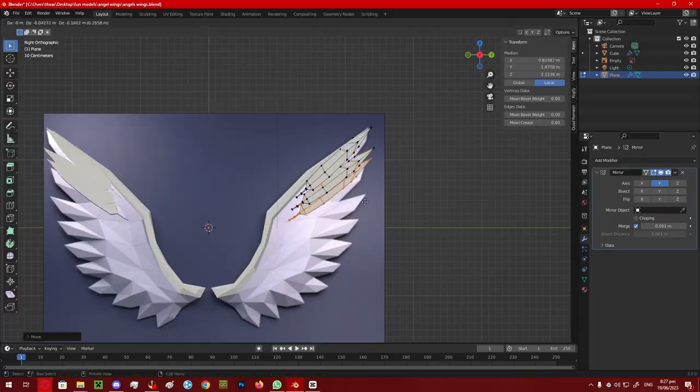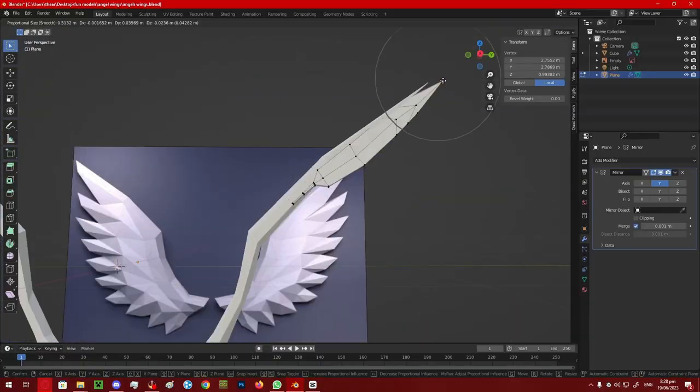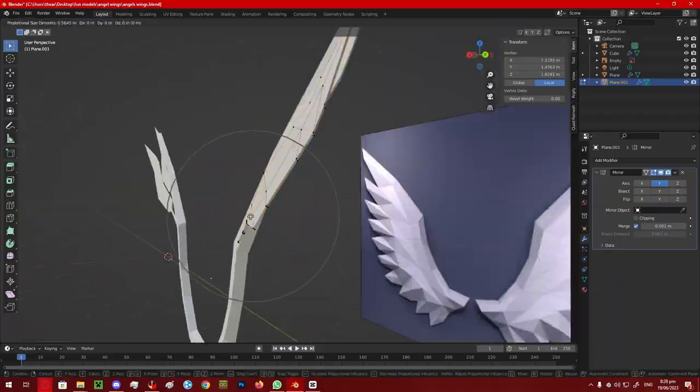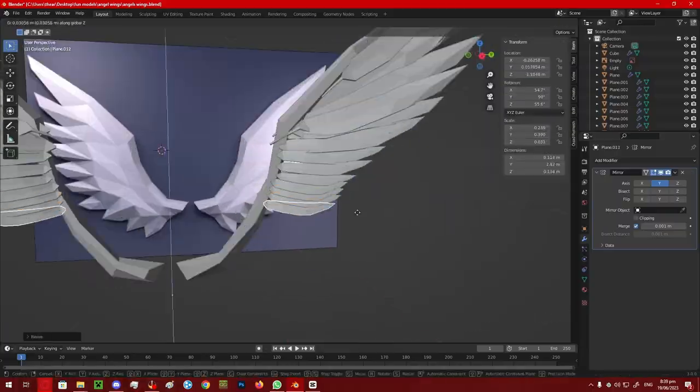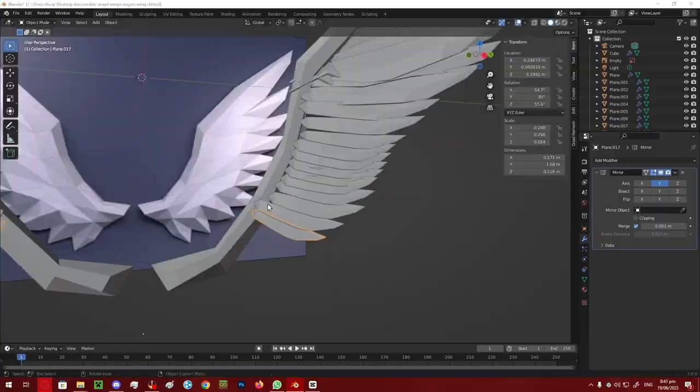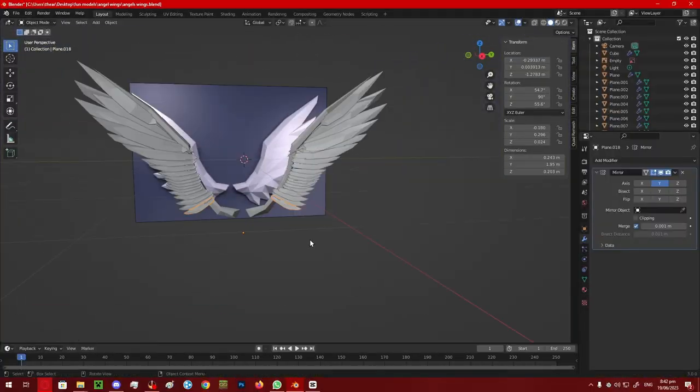I then positioned the feather on the spine, duplicated it, and repeated the process. I then repeated this all the way down the wing, which you're watching right now.